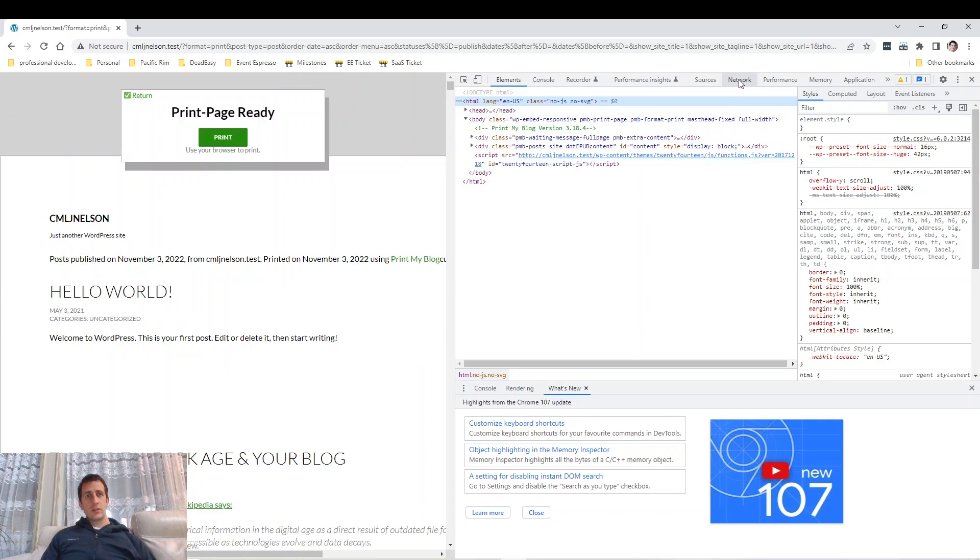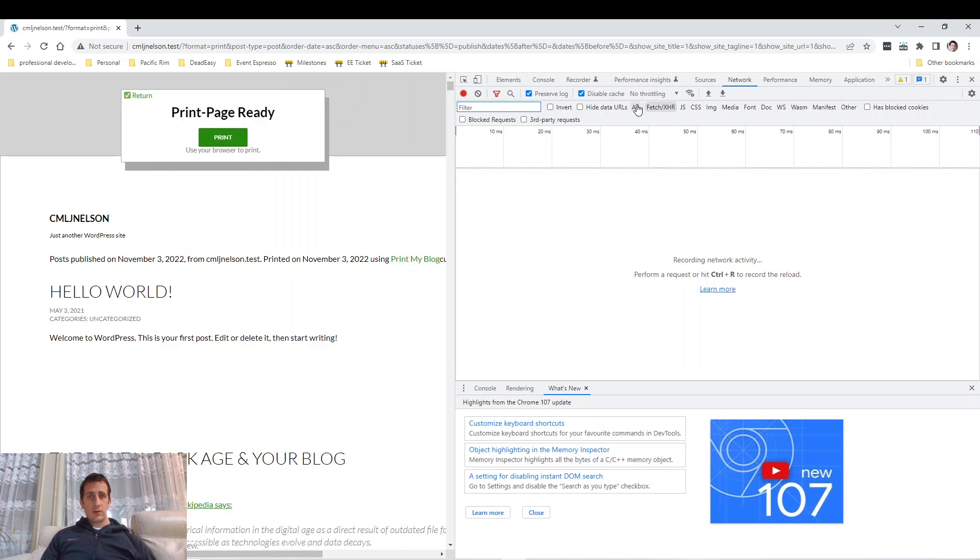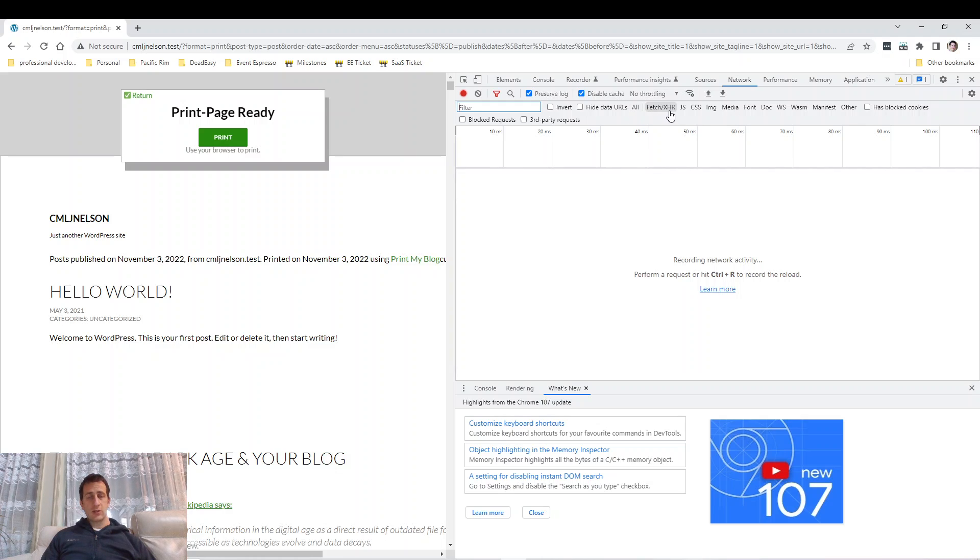I'm going to switch to the network tab. The network tab shows all the requests that your browser is sending in and out. I'm going to switch from all, because there's going to be a lot of information there, to fetch slash XHR.